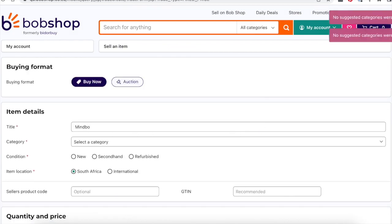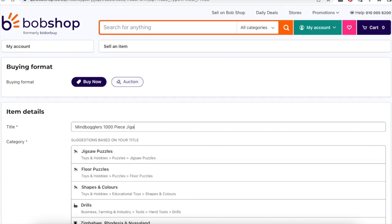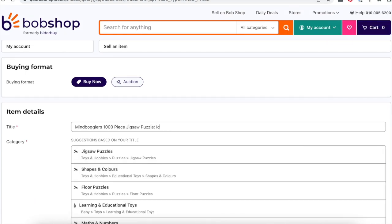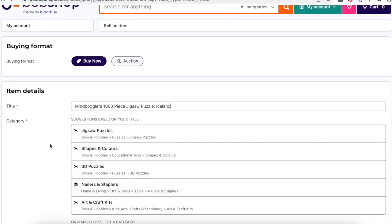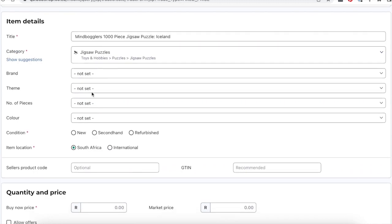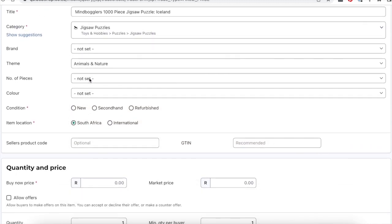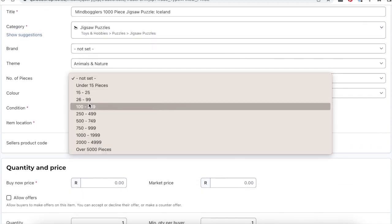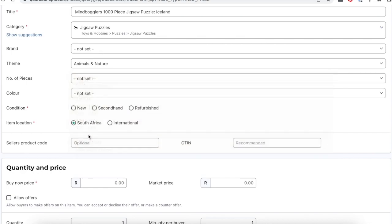Next, give your item a title. Always ensure the title is relevant, accurate and truthful. Select the appropriate category for your item and the relevant subcategory.